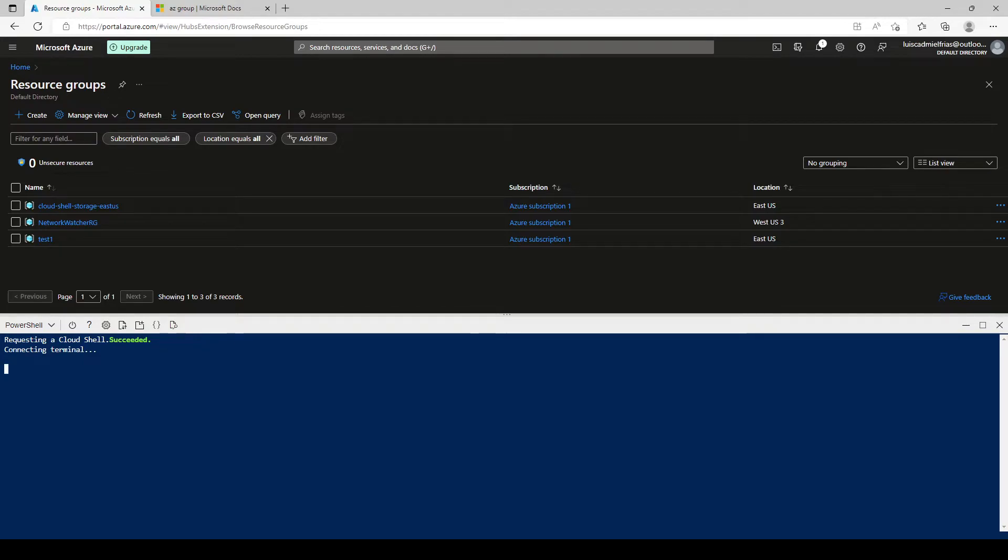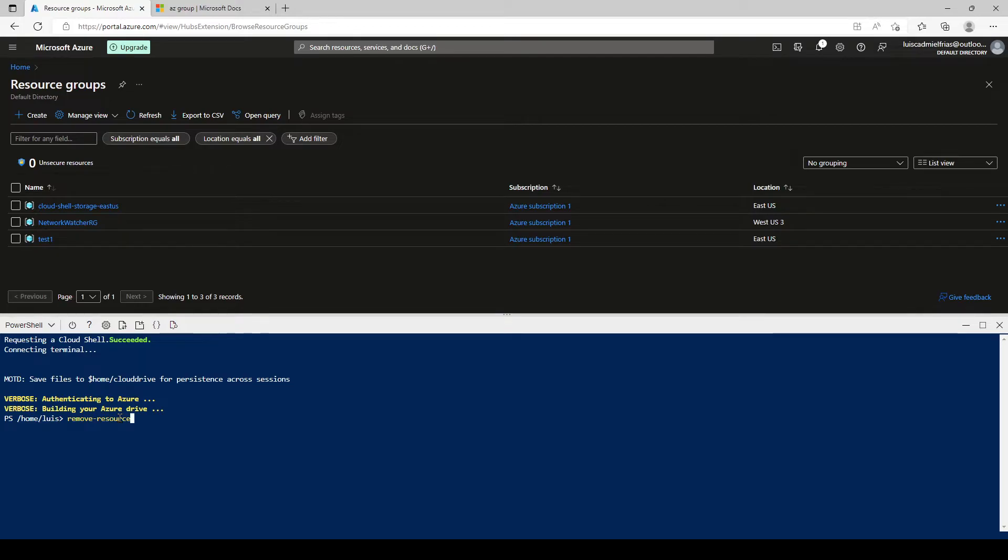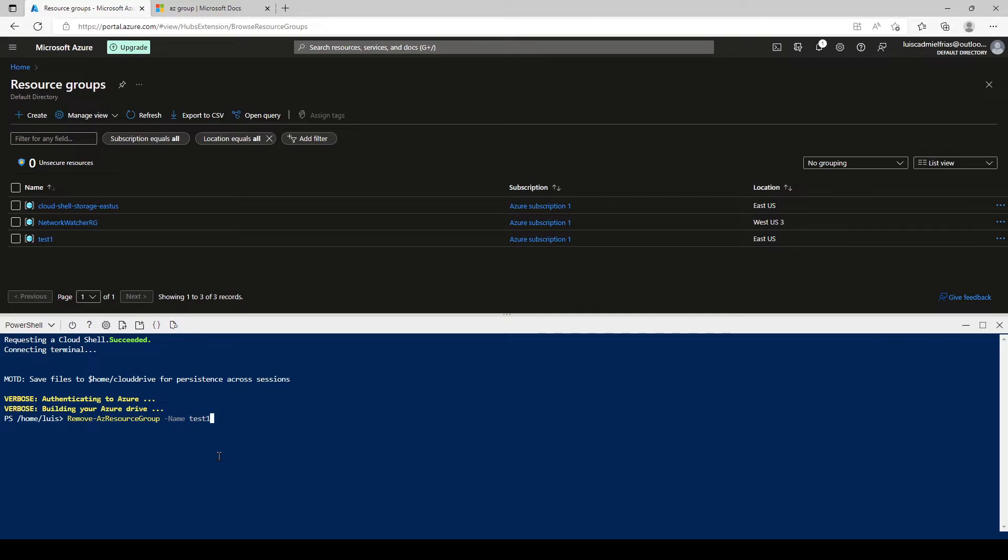So we're connecting to the terminal. And now we're ready. So let's see here with PowerShell, we have to go remove AZ resource. And you can go hitting tab so it can help you autofill it. Resource group name. And we type the name. Let's see. Let's pick test one this time. So we have remove AZ resource group and the name test one. Let's click enter.